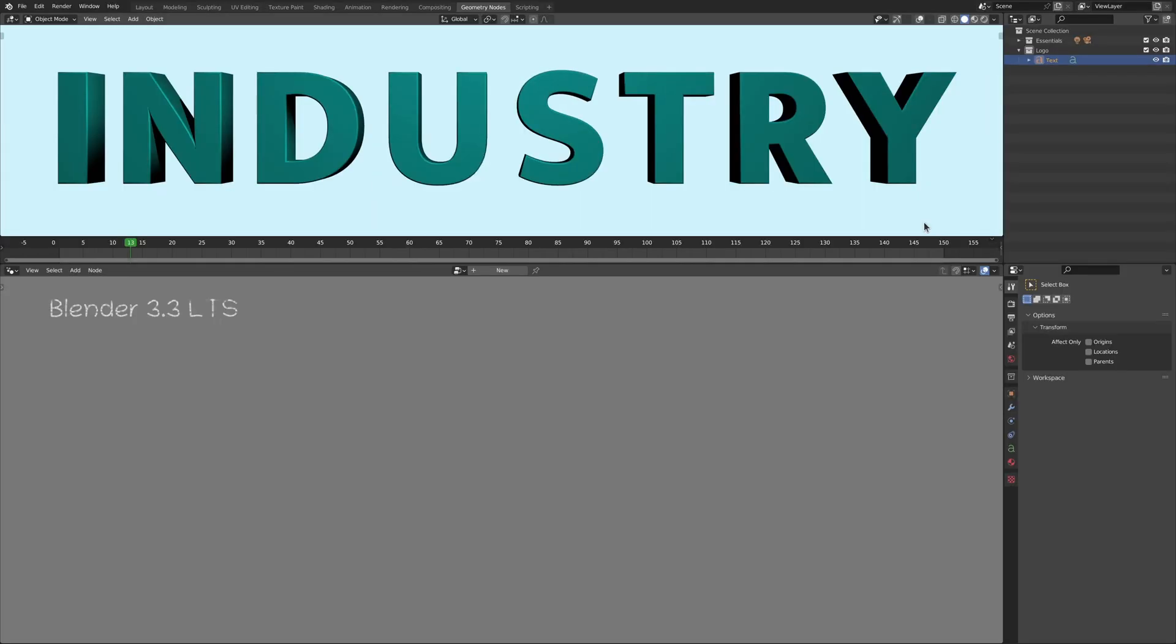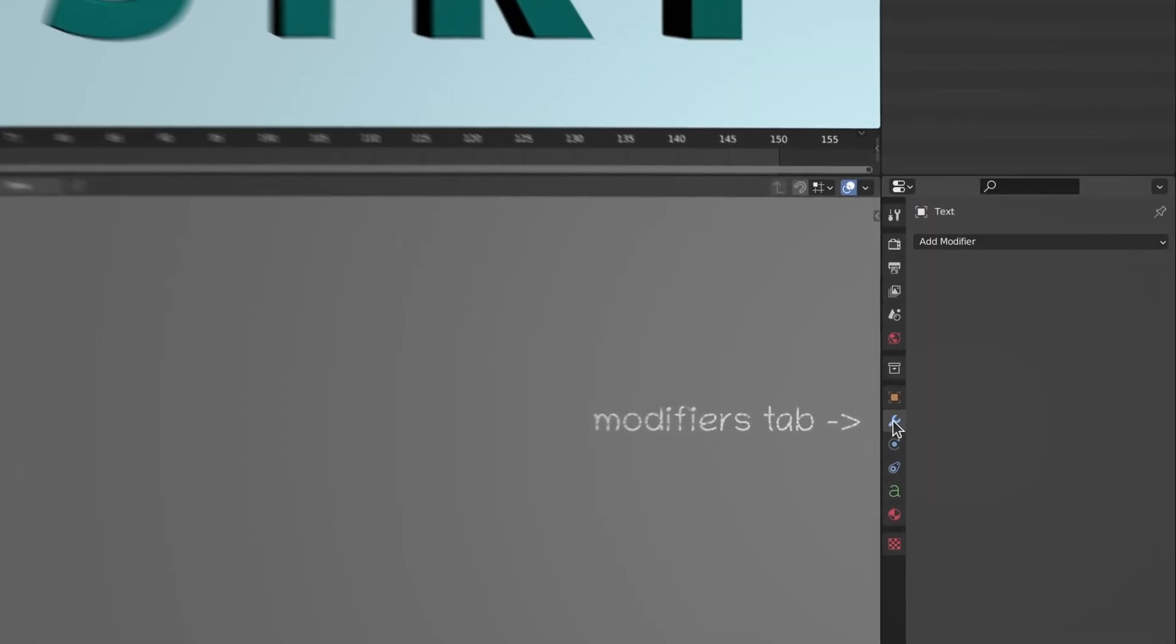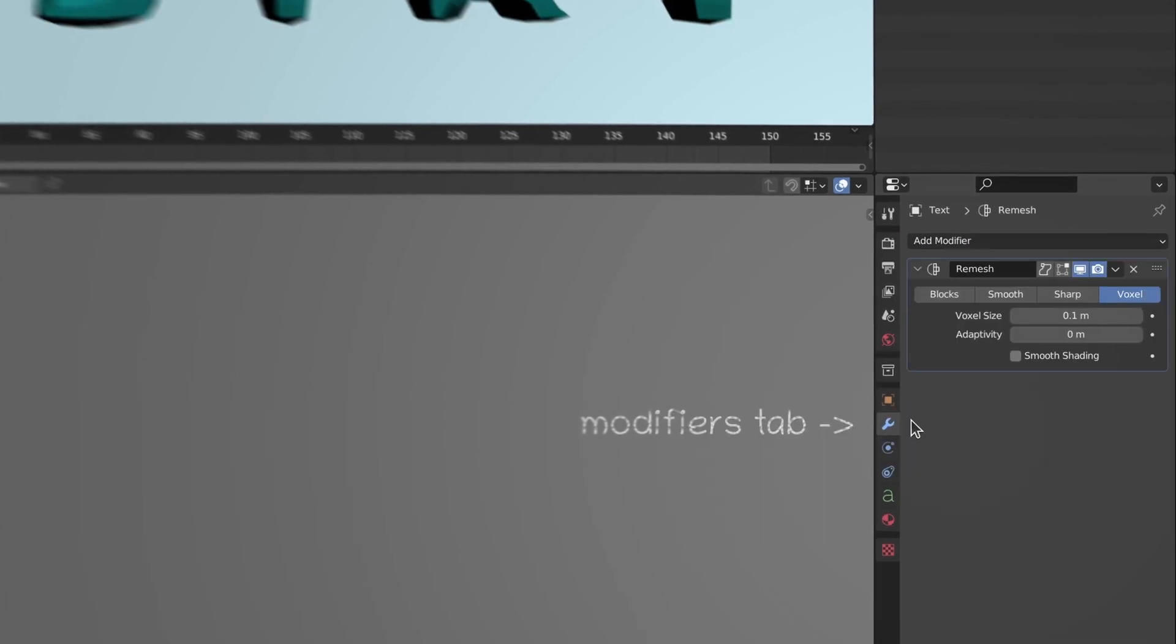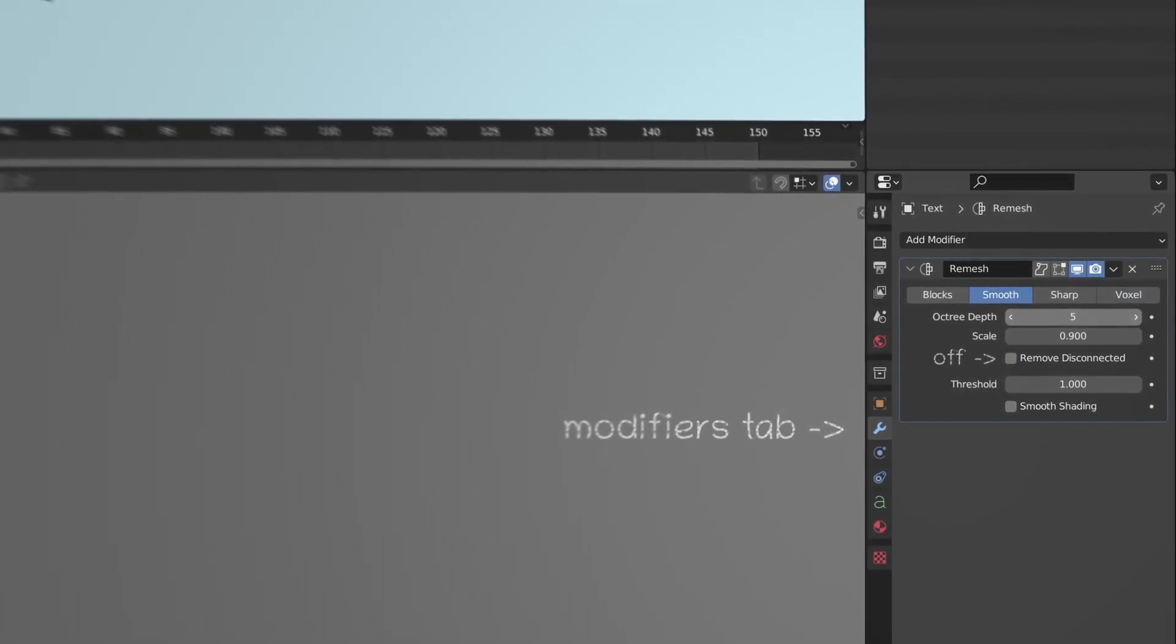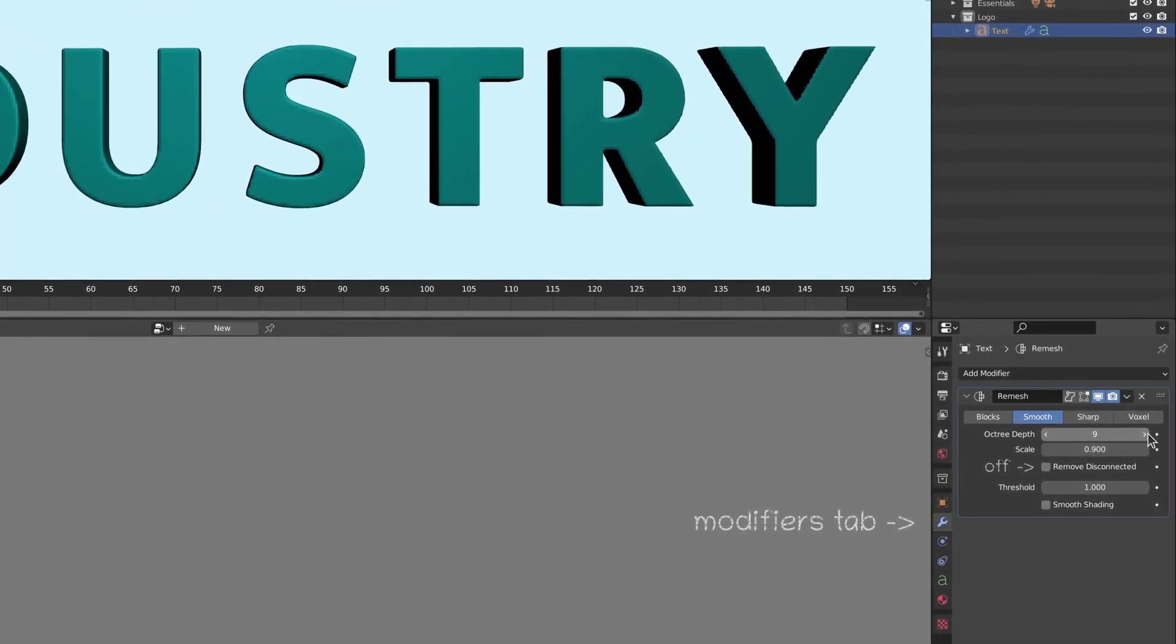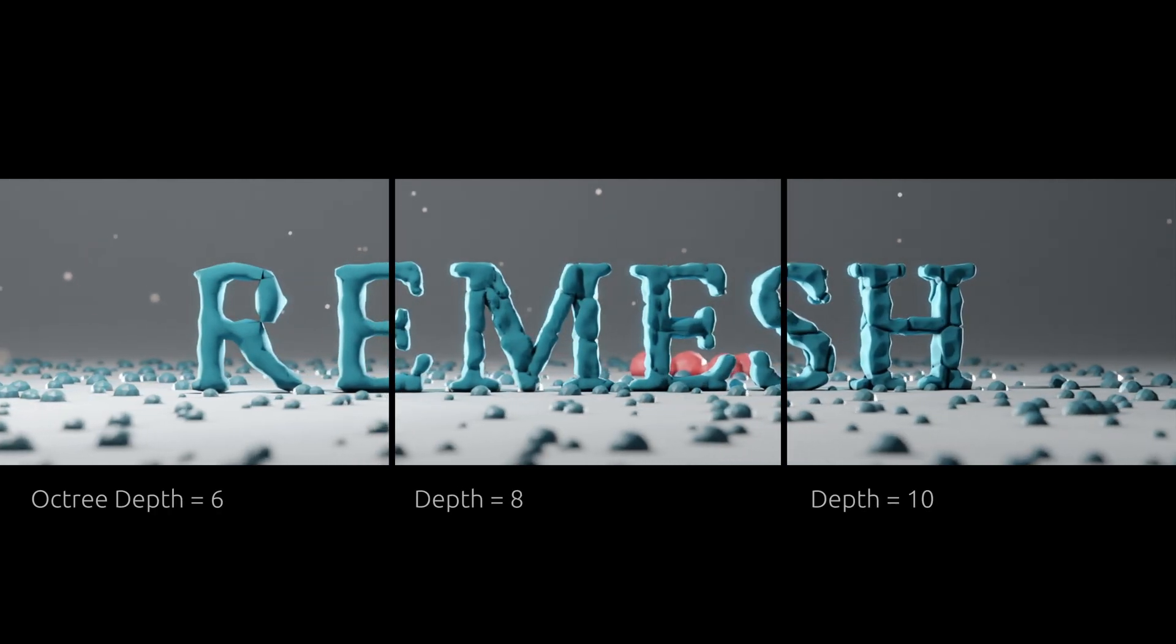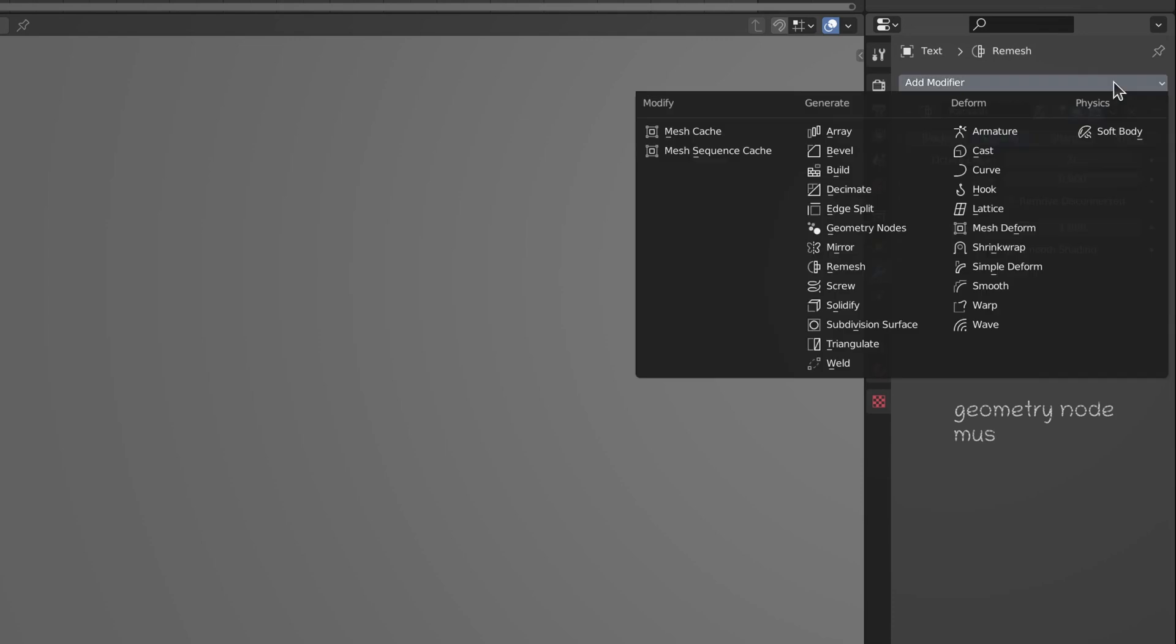Starting off in the geometry nodes workspace, let's go to the modifiers tab and add a remesh modifier to our model. Set the algorithm to smooth and be sure to turn off the remove disconnected option. We will then increase the depth of the remesh until we have a reasonably smooth topology. This will generate a uniform mesh on our model allowing us to generate finer details later down the line.